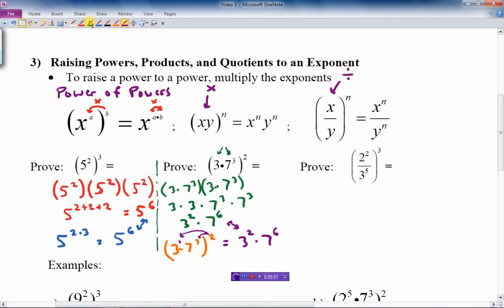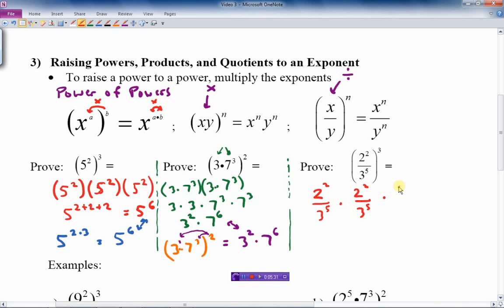Now let's prove the powers of a quotient. This is similar to the last example. The question means (2 squared over 3 to the 5th) cubed, which expands to three copies multiplied together. Multiplying fractions means multiply the tops and multiply the bottoms: 2 squared times 2 squared times 2 squared is 2 to the 6th on top, and 3 to the 5+5+5 is 3 to the 15th on the bottom. That's the final answer in exponential form.